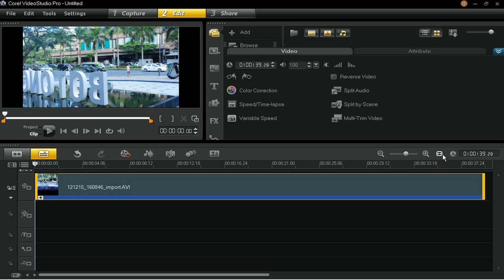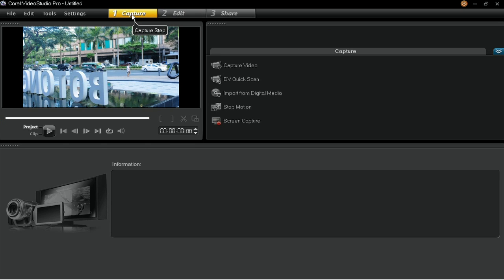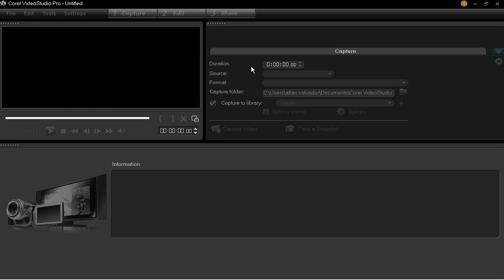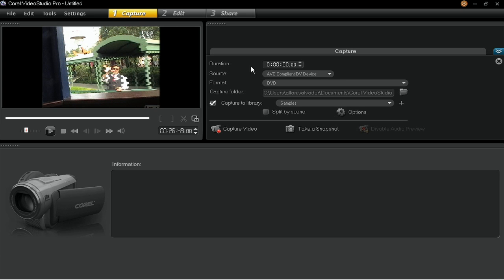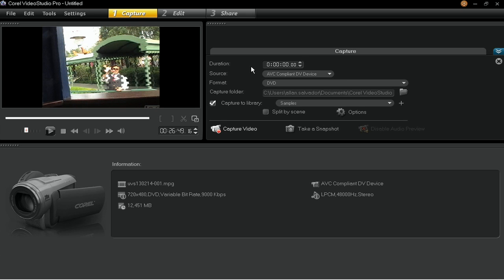In this video tutorial, I will be using a DV camcorder. Now set your camcorder to playback mode. Next, go to the Capture tab and select Capture Video. Corel Video Studio Pro will automatically detect and select the DV camcorder connected to the computer. In the Options panel, select DV from the format list.